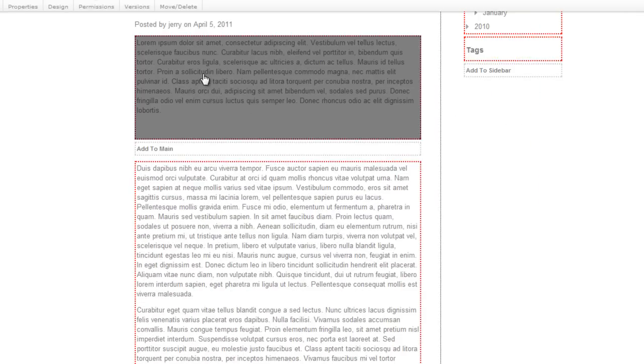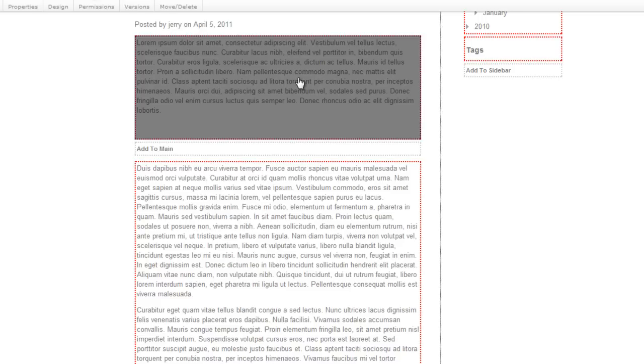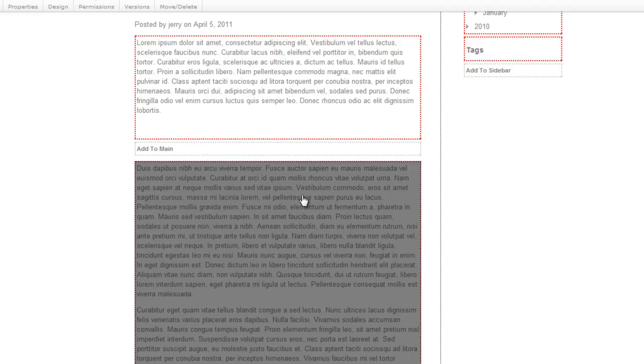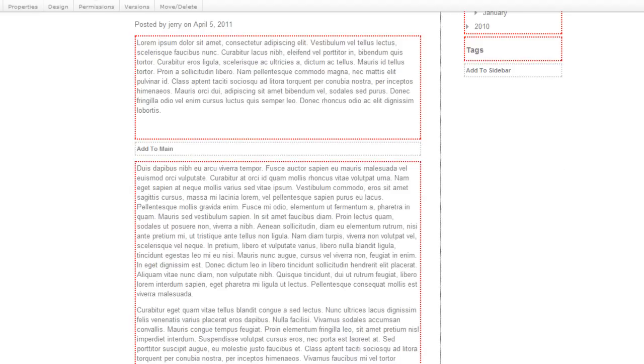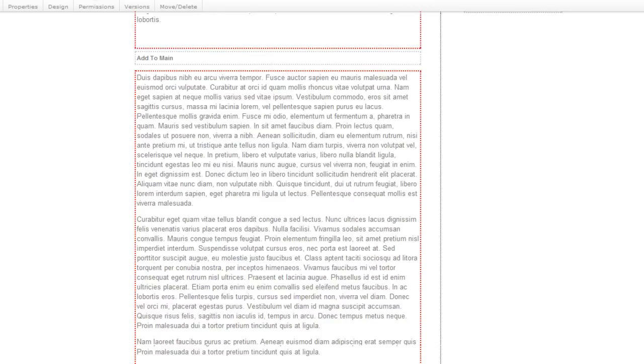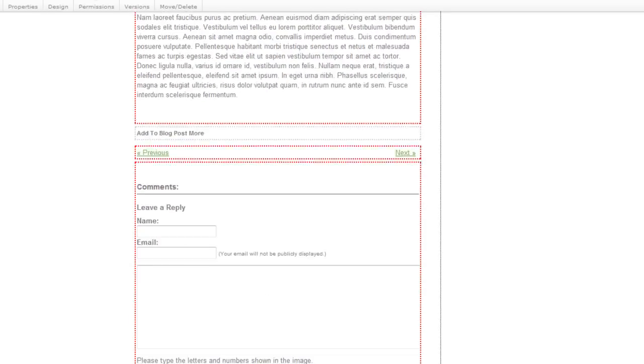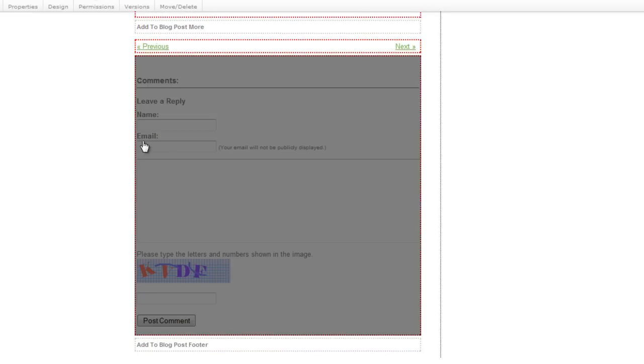The first block is the summary block. This is what's going to appear on the main blog page. Down here will be the rest of your article, and then you have your comment area.